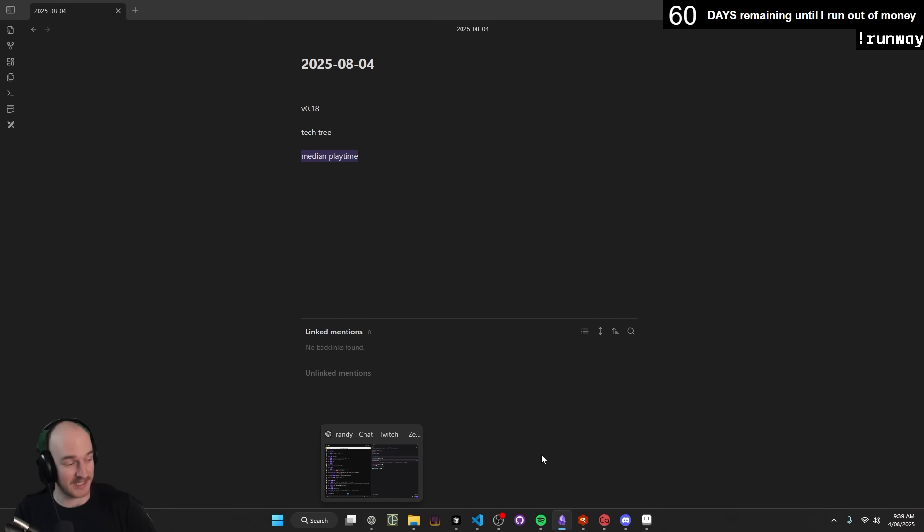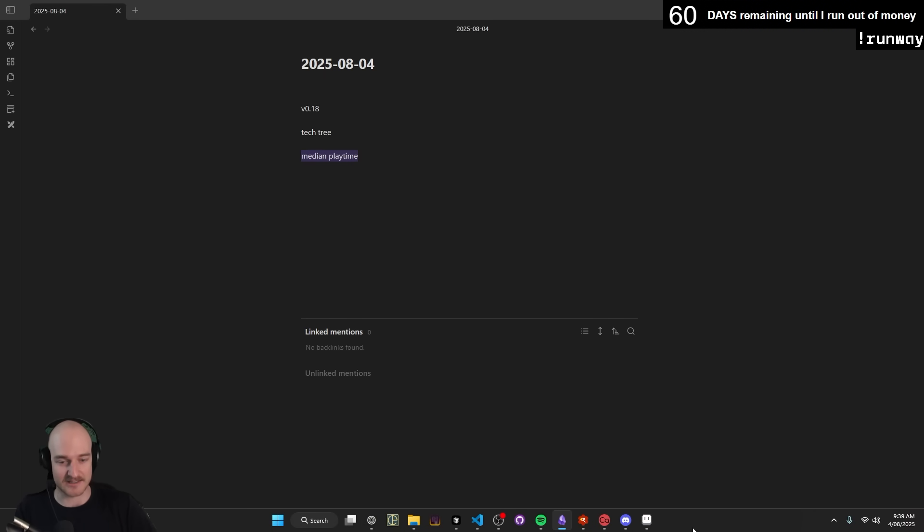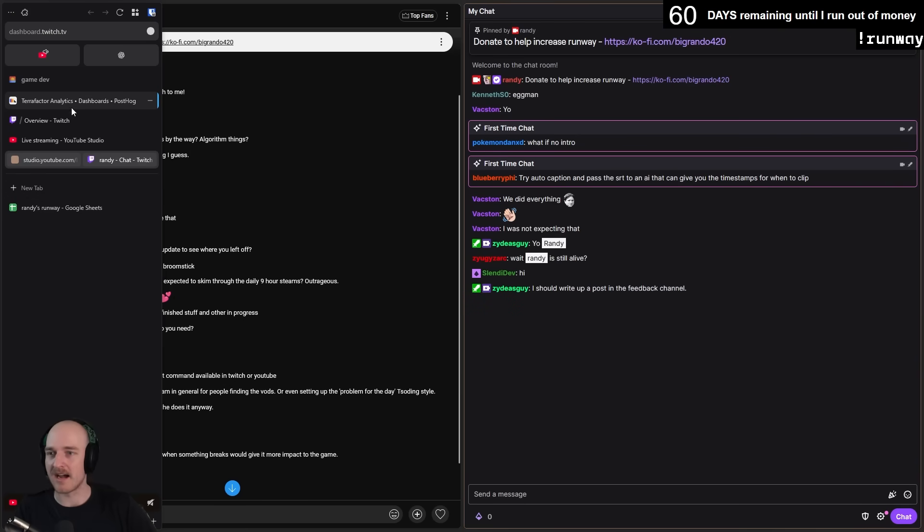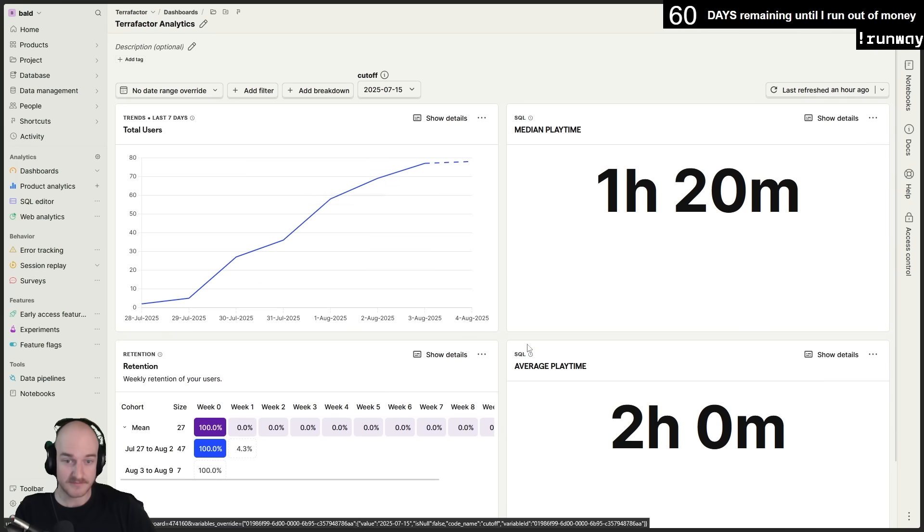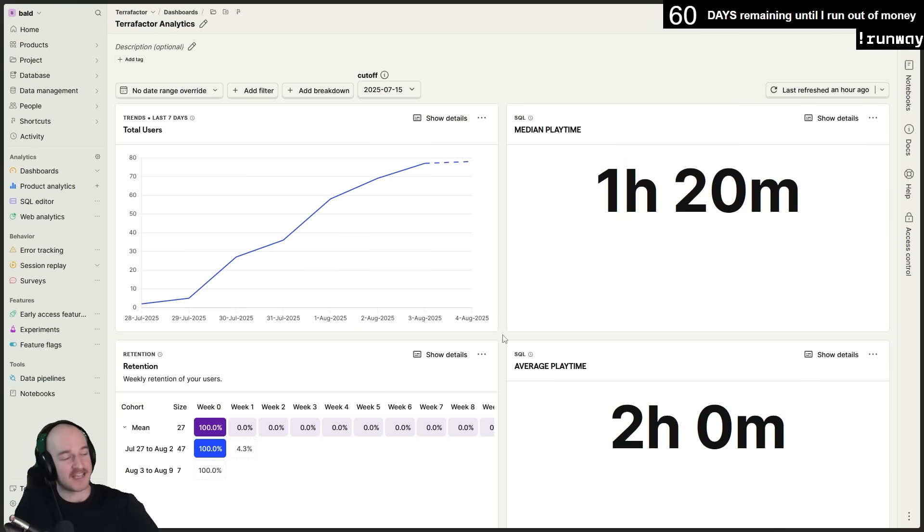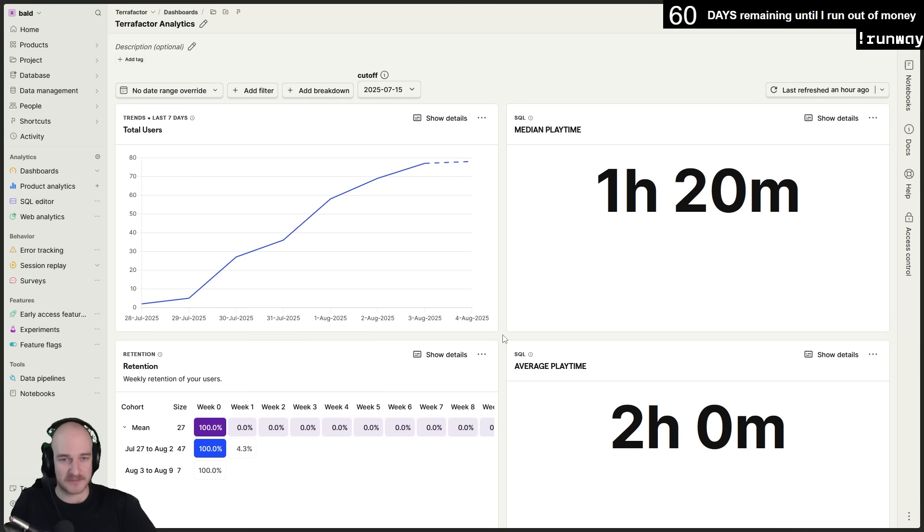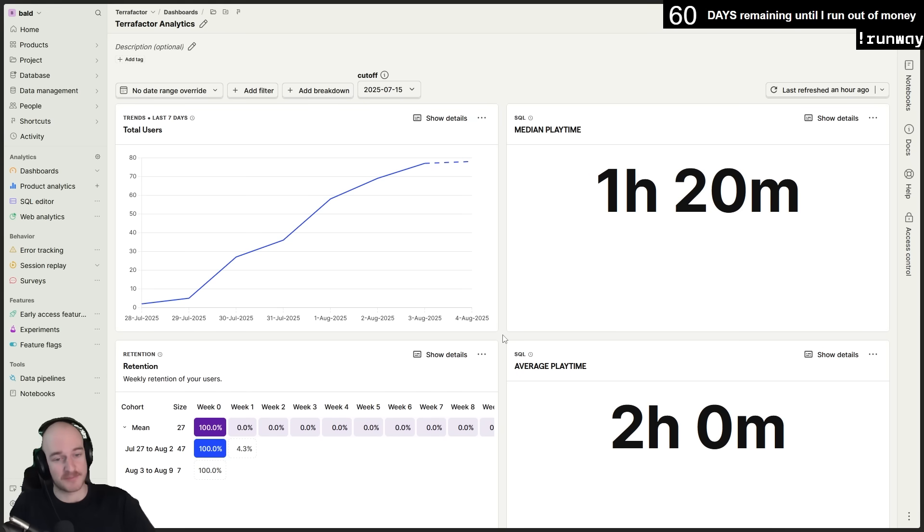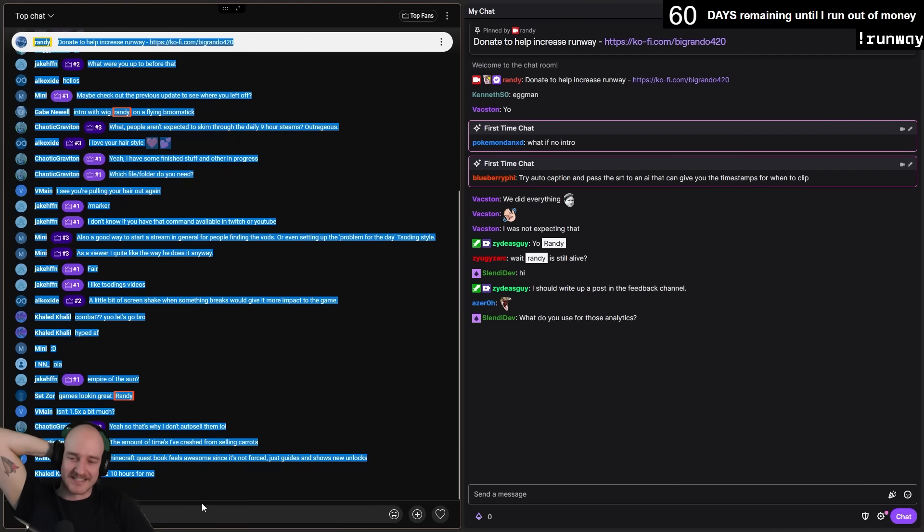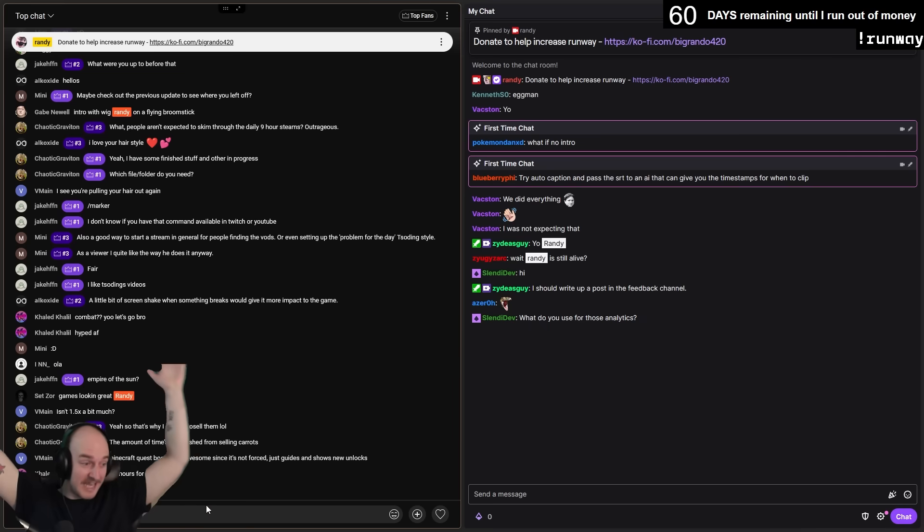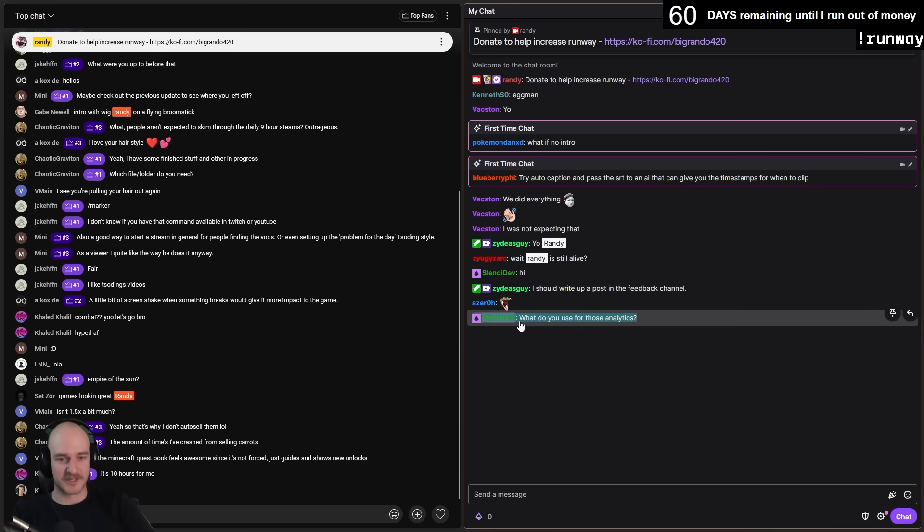This is what I did over the weekend. Yesterday I sat my ass in chair and I went over to PostHog and I finally figured out how to calculate the median playtime, which is really cool. It's one hour and 20 minutes, which is massive. I have never been able to make a game that has a median playtime of anything more than maybe 20-30 minutes. Average playtime, two hours. That's insane. So game's good.